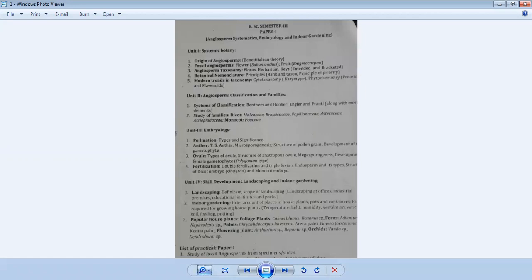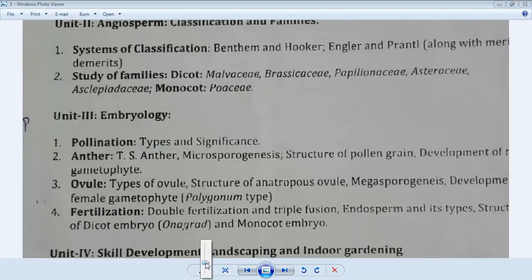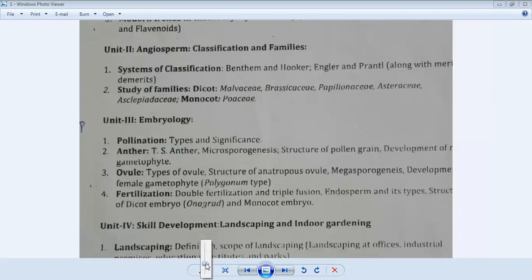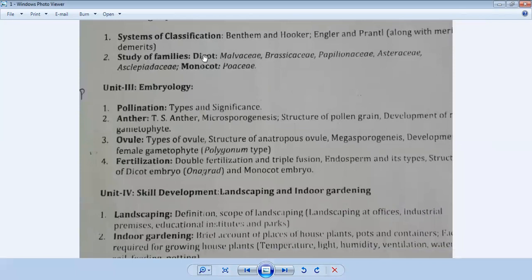Dear students, in the previous lecture we have discussed the various factors related to embryology, which is part of Unit Number 3. In this unit we are discussing pollination, types and significance, then anther, which is related to microsporogenesis and the development of male gametophyte.